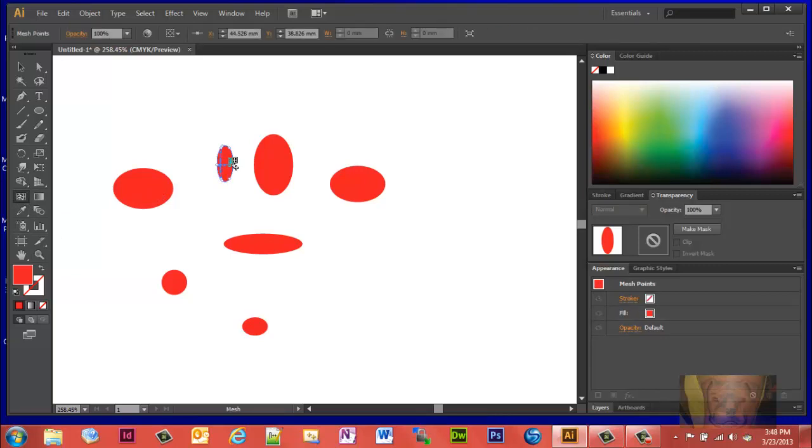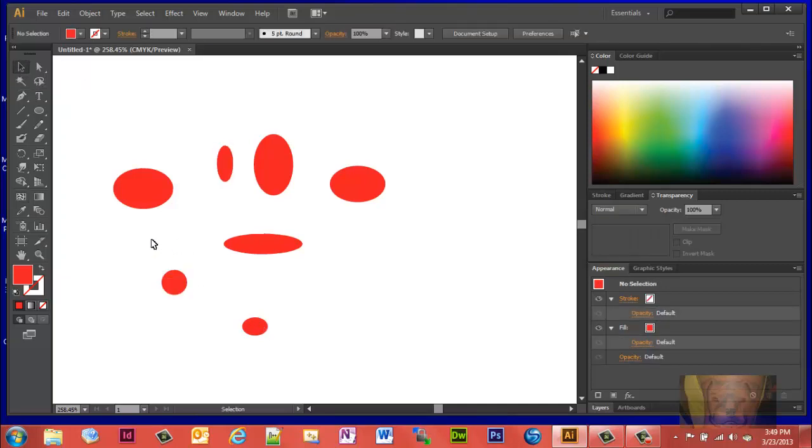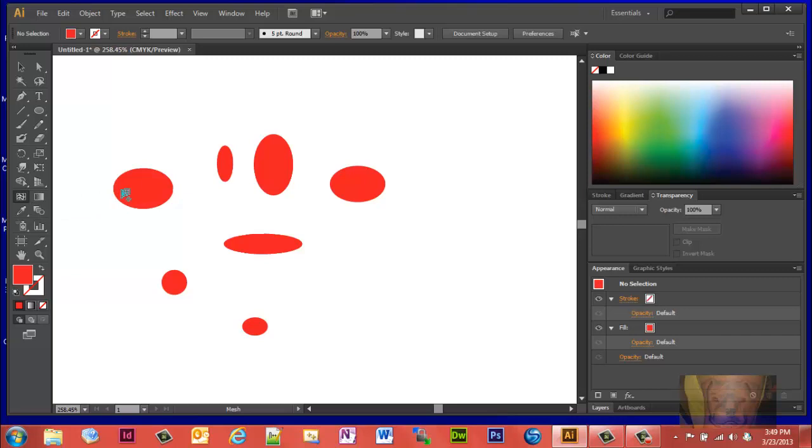We're going to hit it a couple places on each one. What you want to do is, once you got them sized the way you want them, then you want to get your mesh tool.